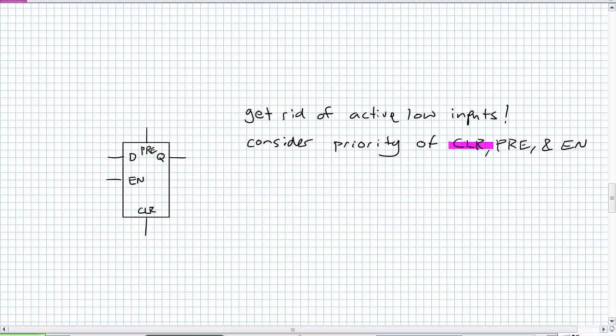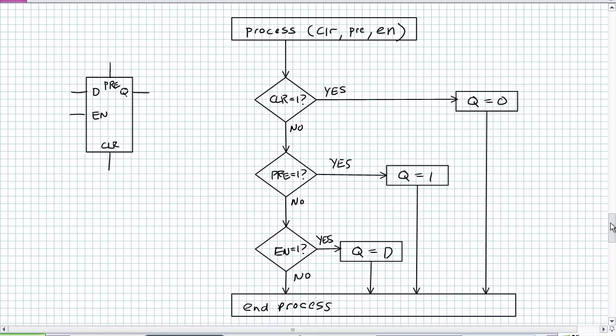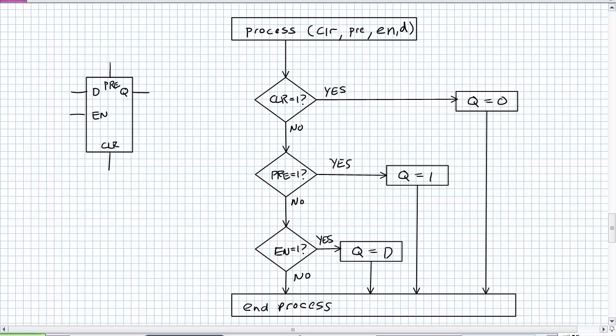This priority is a nested if-then statement. If clear equals 1, then clear it. Else if pre equals 1, preset it. Else if enable equals 1. Think of this as a programming flowchart - a D latch process. What are my sensitivity lists? Clear input, pre-input, enable input. I'm missing D because that's actually essential to the function - it's evaluating this process and changing the outputs based on that sensitivity list.